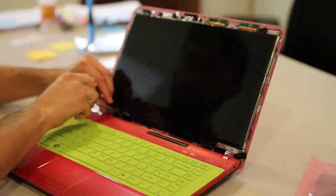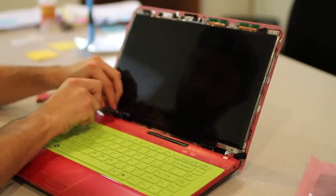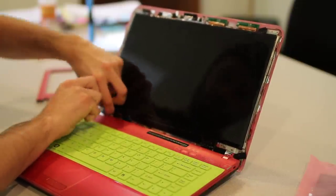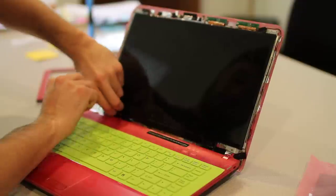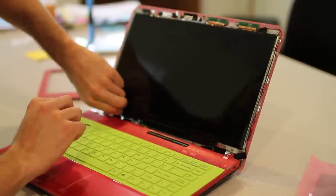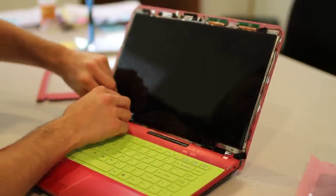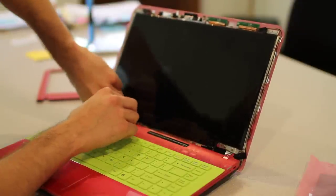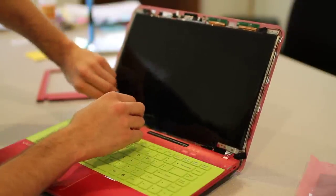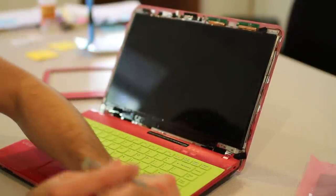We're going to simply unscrew that and pull that one out as well.